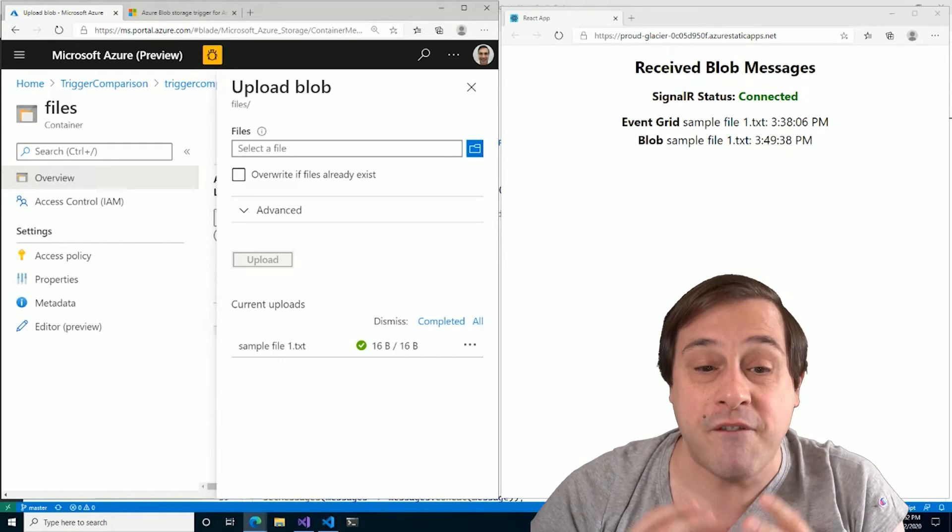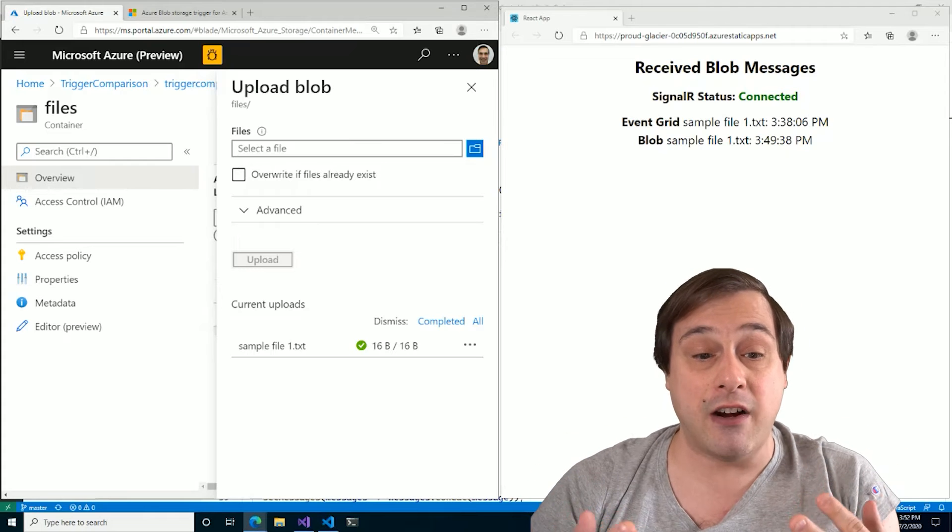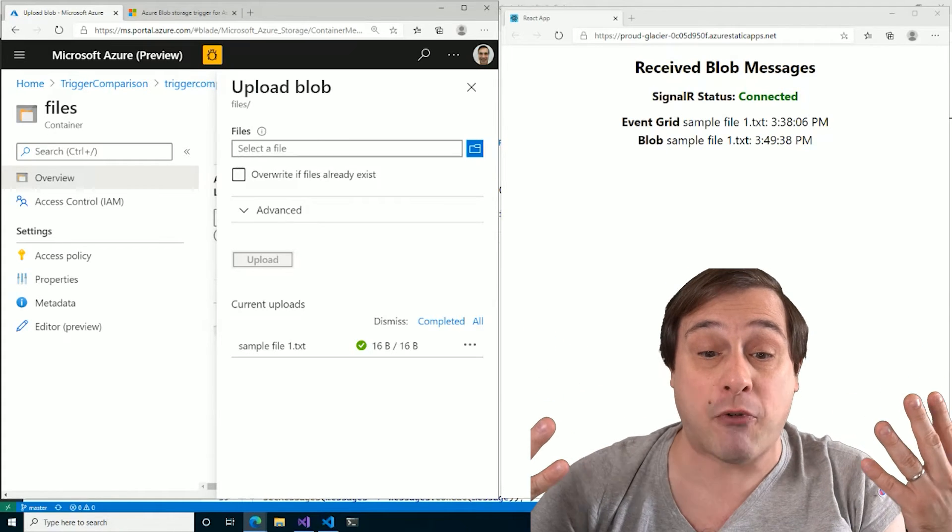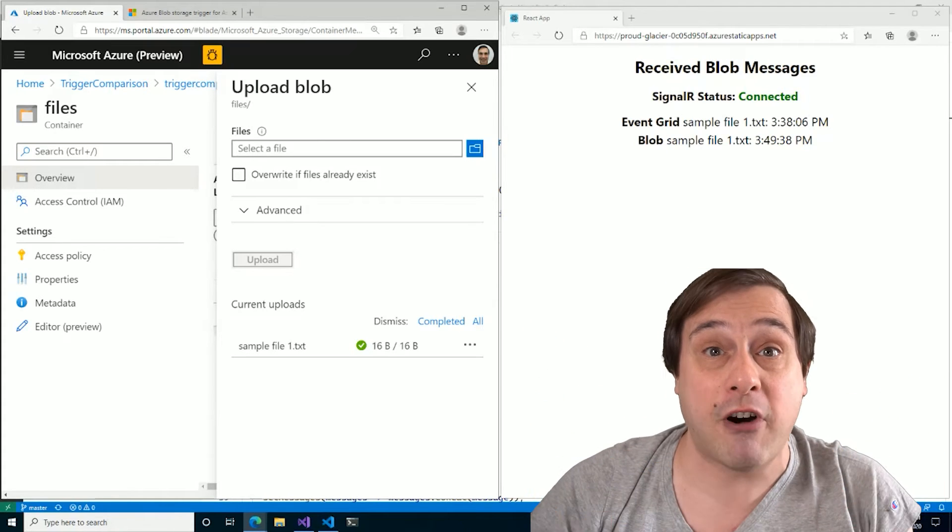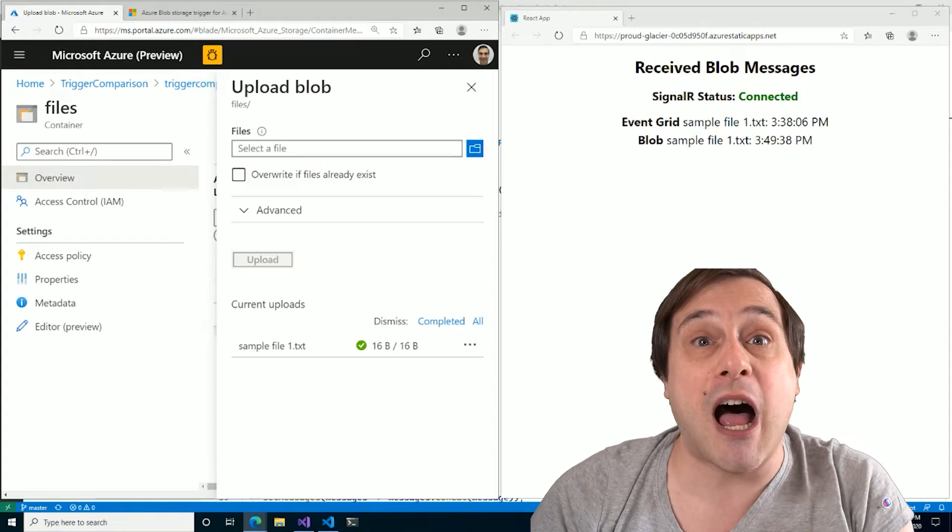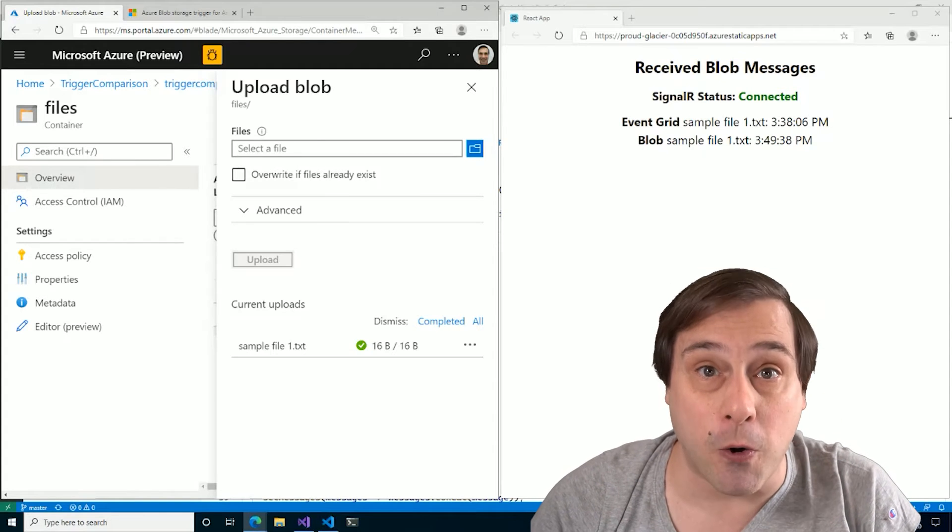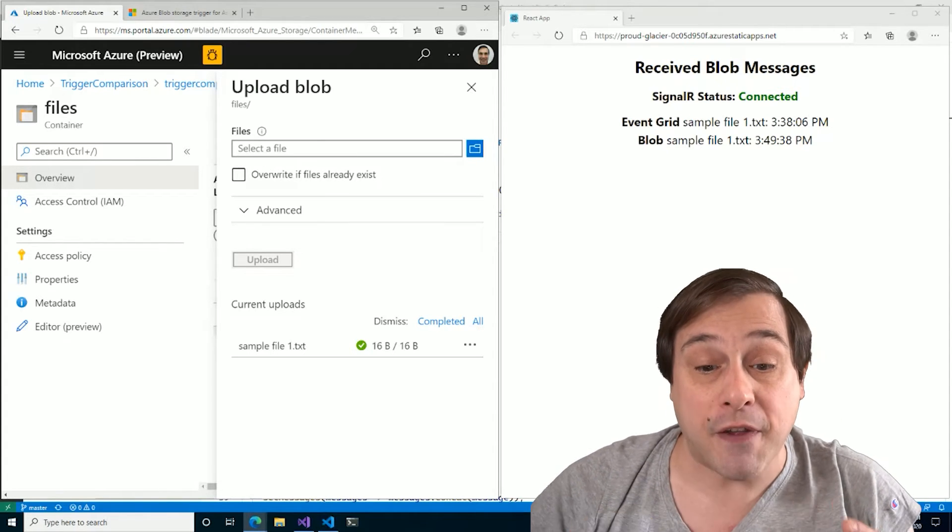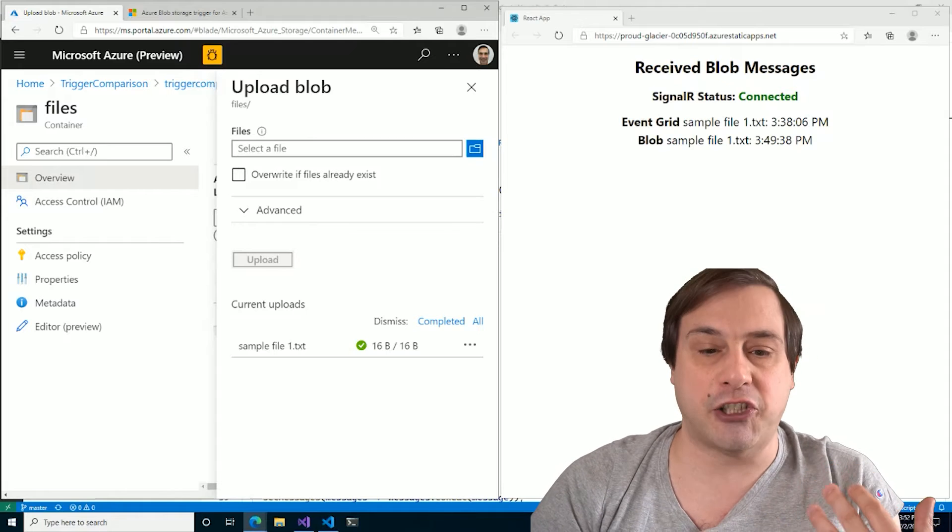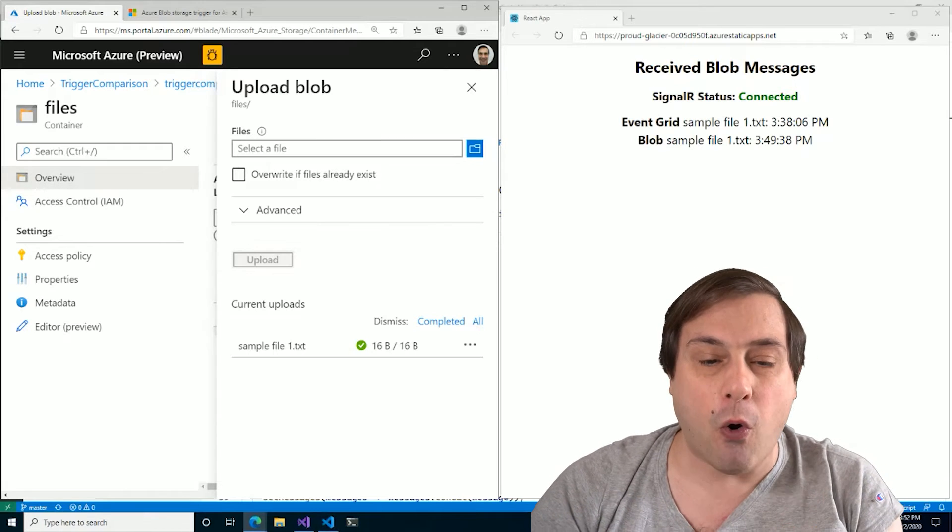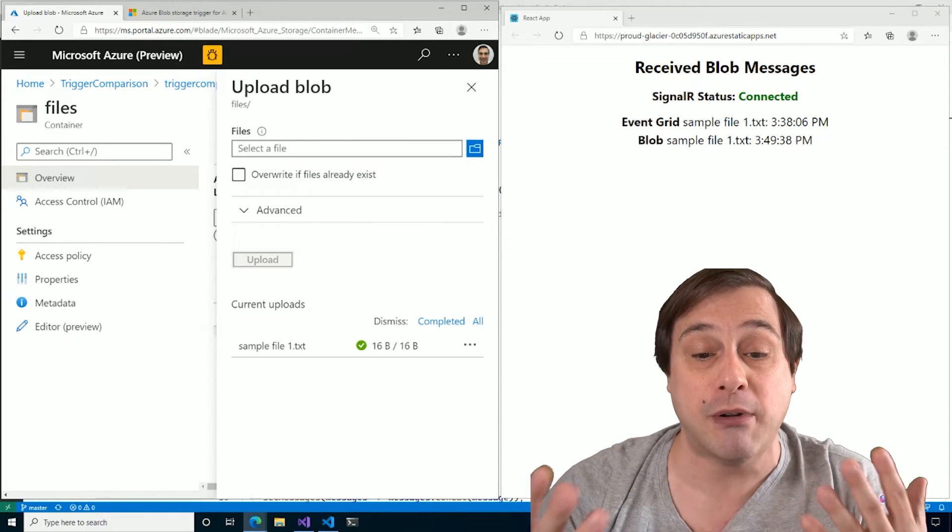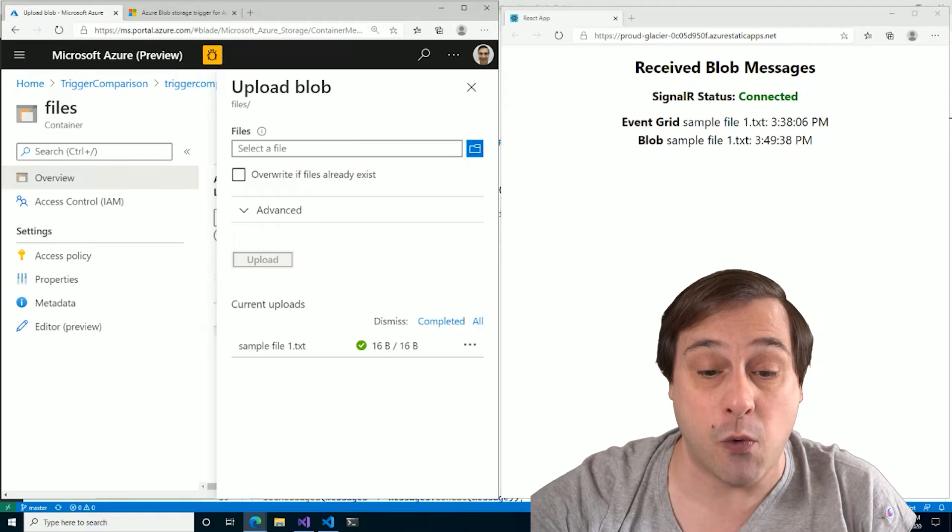So the big difference is that the event grid is event-driven. The event is fired and Azure functions wakes up the app right away and processes the event. But the blob storage trigger is actually polling the blob storage. And when the function is inactive, Azure functions will only poll once every few minutes to see if a new blob appears and the function needs to be awakened.